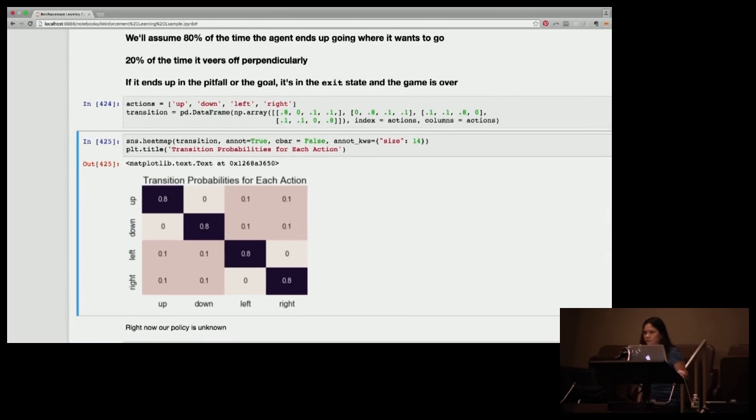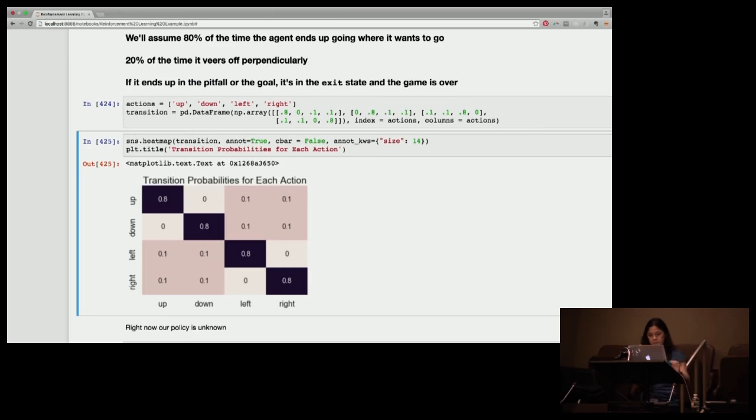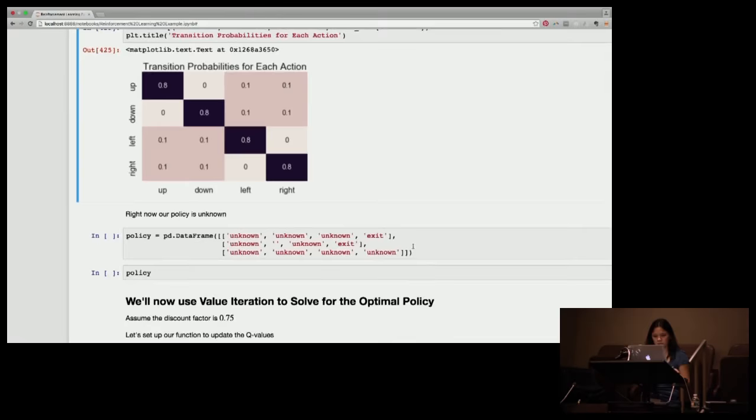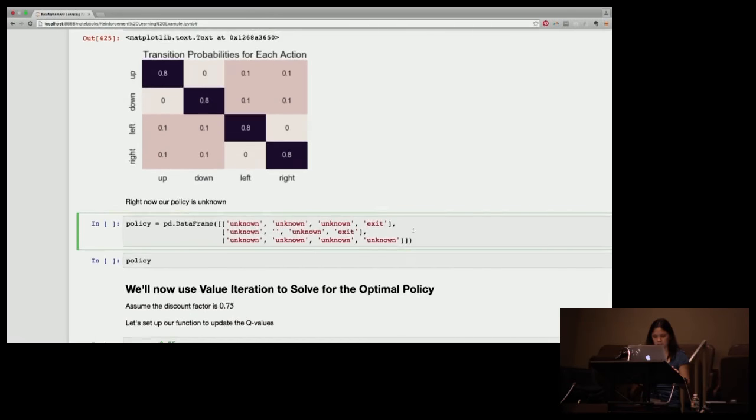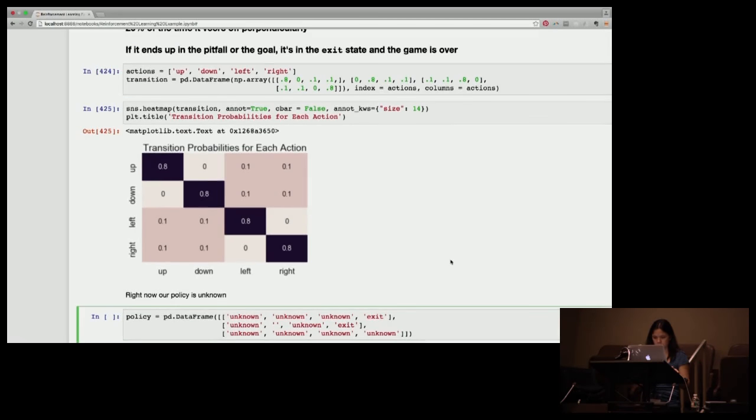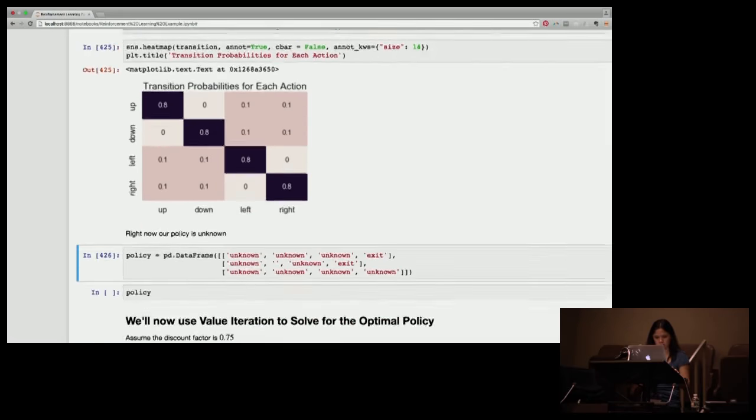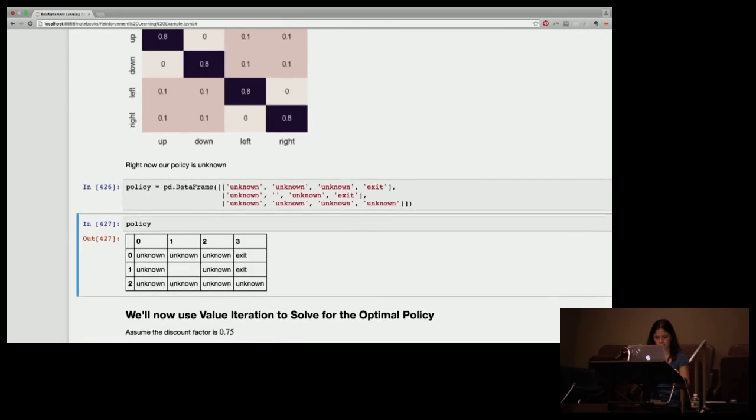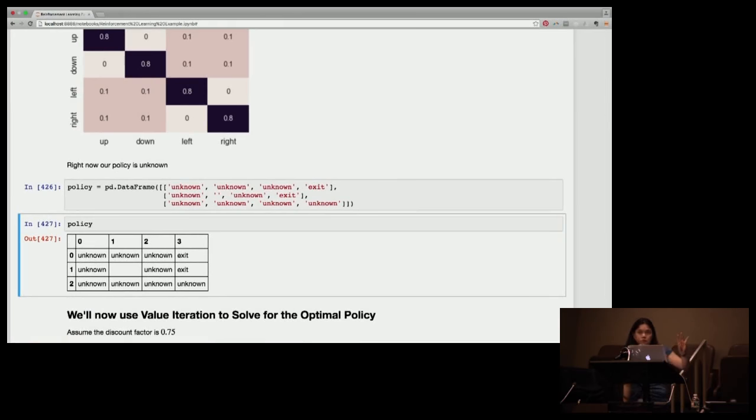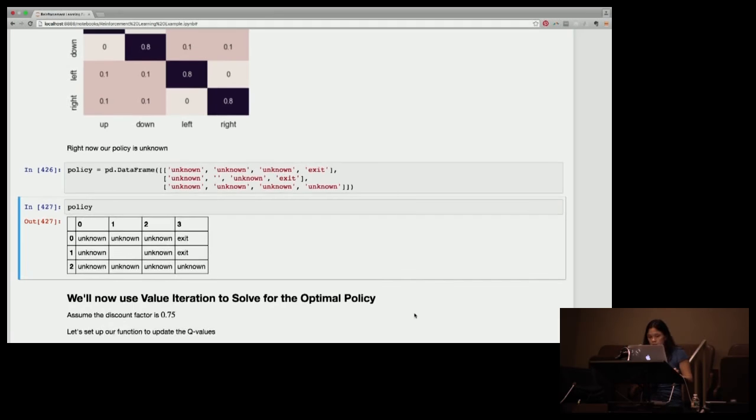So as I said, 80% of the time it goes in that direction, and then it goes perpendicularly 10% of the time to the right or the left. Using pandas, we can actually create a really nice visualization of the policy.